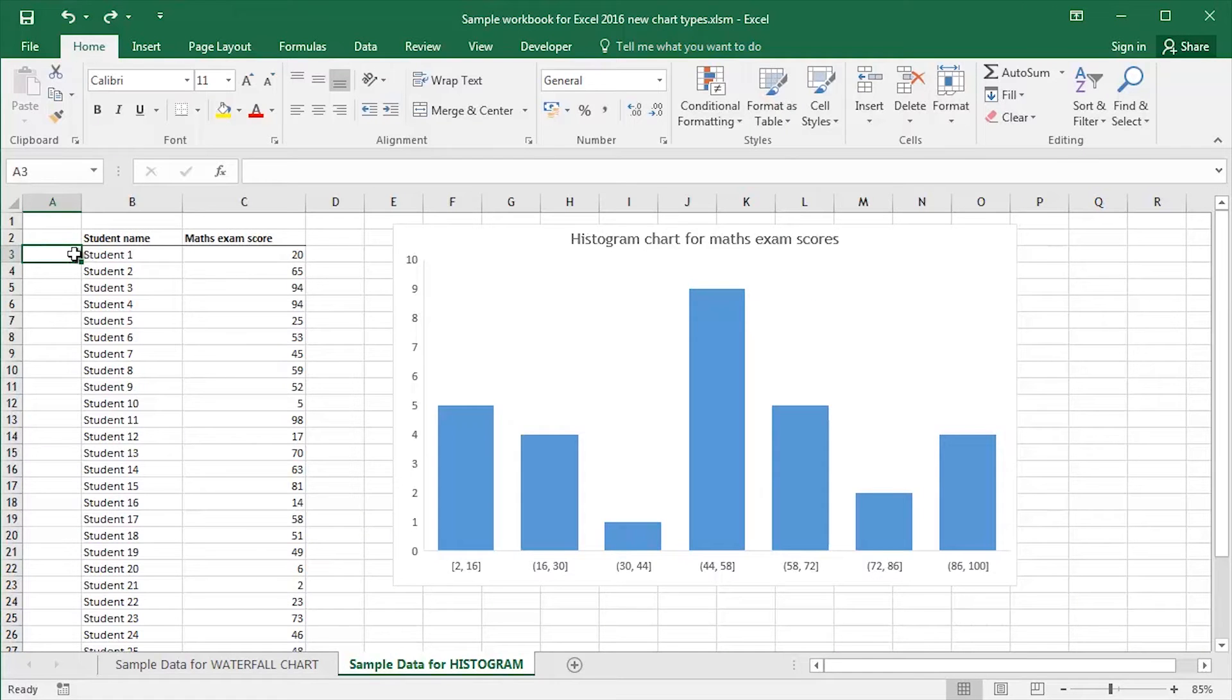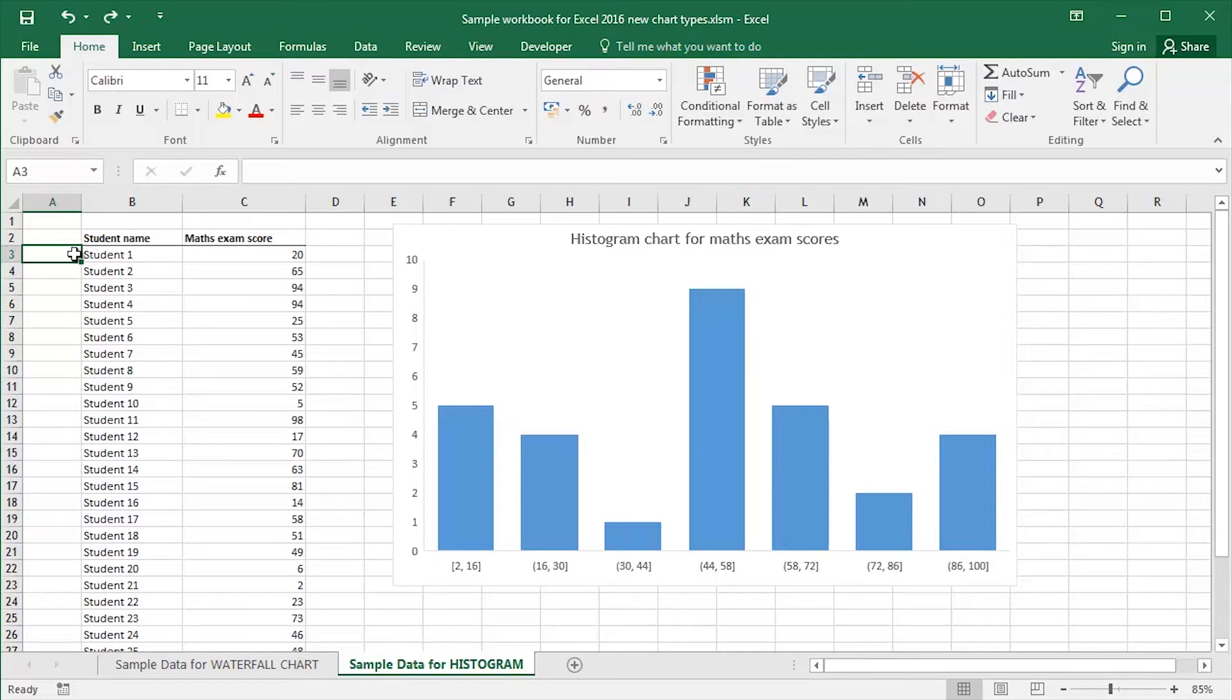Hi guys, this is Mark Davis at Optimum Technology Transfer. Welcome back to you all. In this video I'm going to take a look at creating a histogram chart in Microsoft Excel 2016.